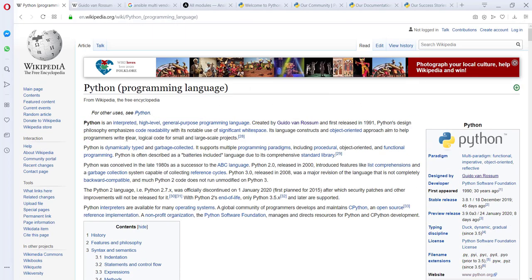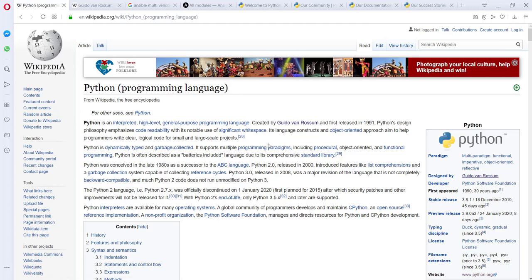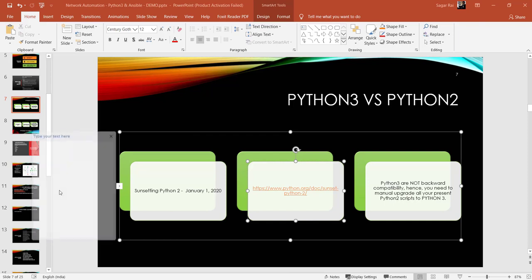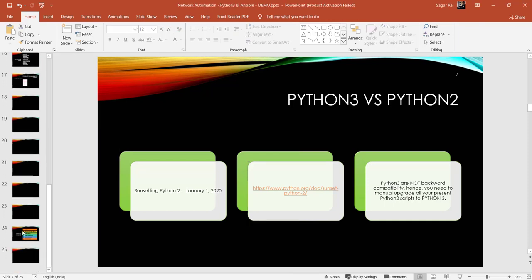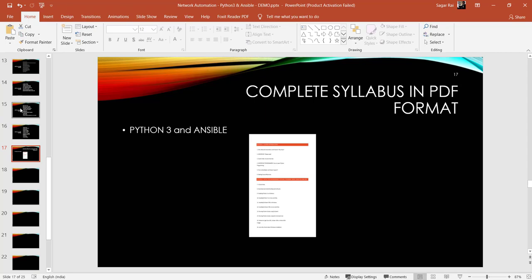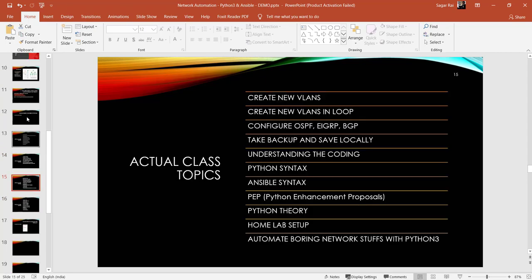Regarding Python, it's a programming language — and we can check where Python ranks in the market rankings. Let me click on this link to show you.